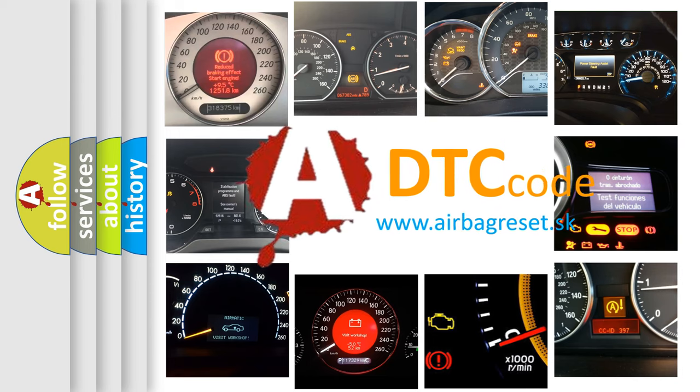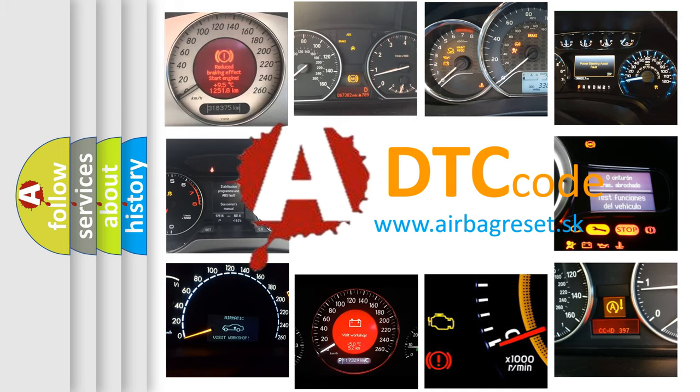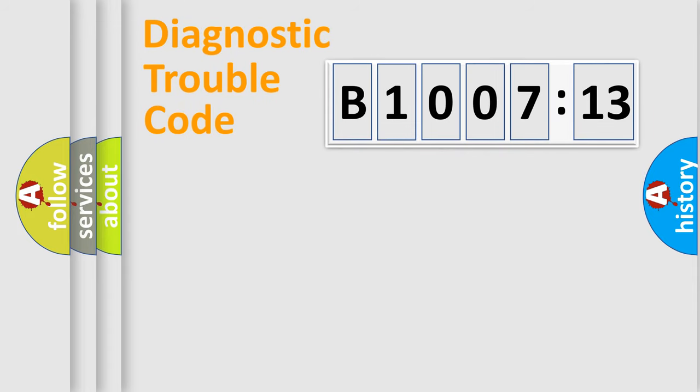What does B1007-13 mean, or how to correct this fault? Today we will find answers to these questions together.